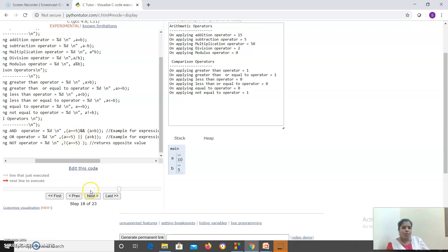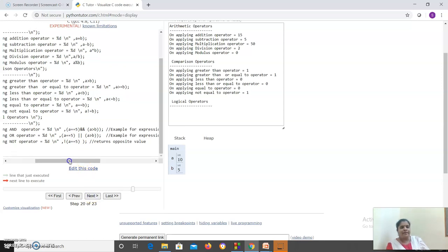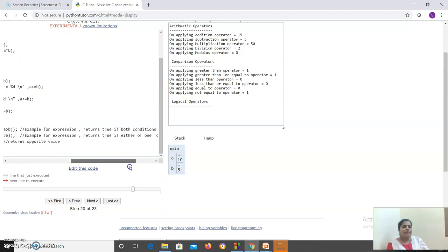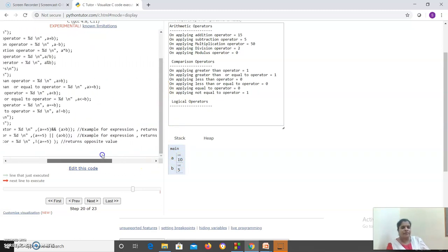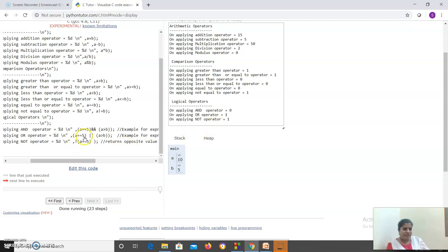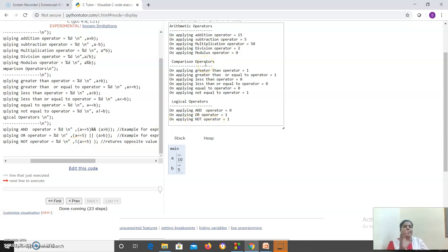In the first case, the value of a is 10. So the first condition - a equals 5 - is false. It will not go and check the second condition; it will return false, 0. The next: the first condition is false but the second condition is true, so it returns 1. Third: a equals 5 is false, but I have applied NOT, so I return the opposite - it returns 1. This program gives basic ideas on arithmetic, comparison, and logical operators.